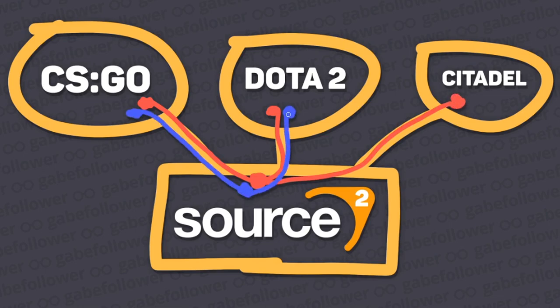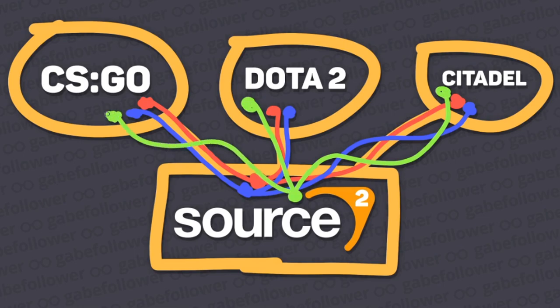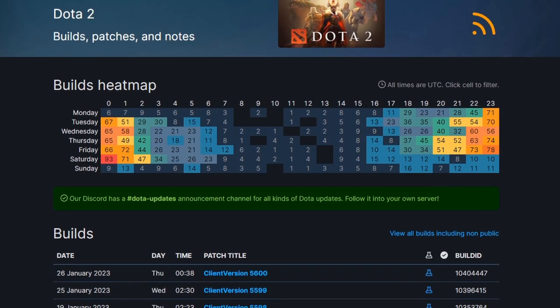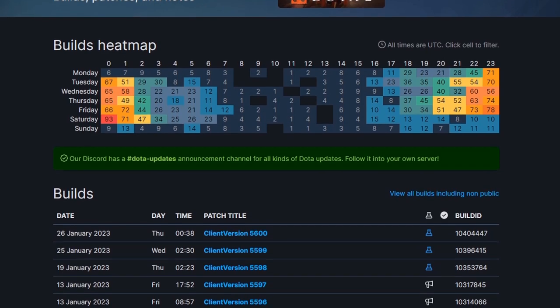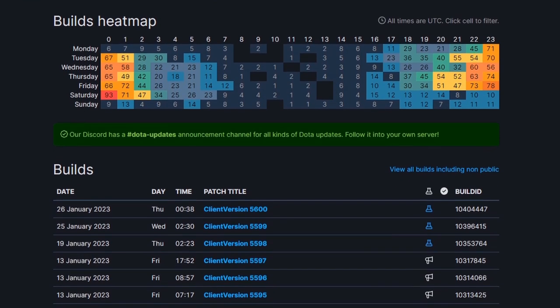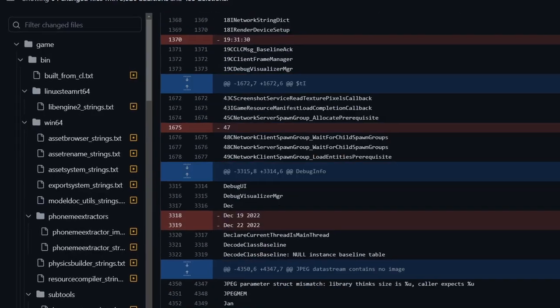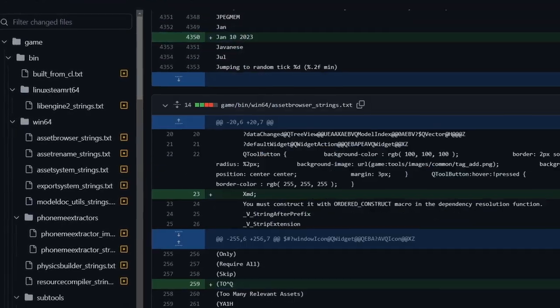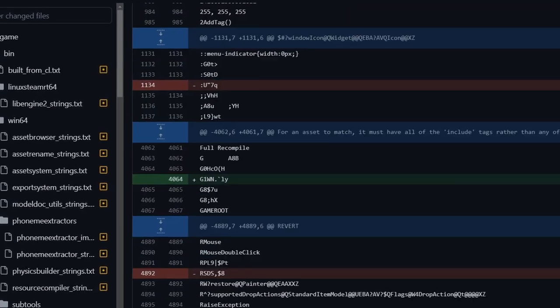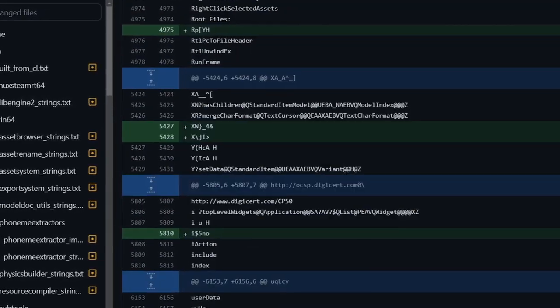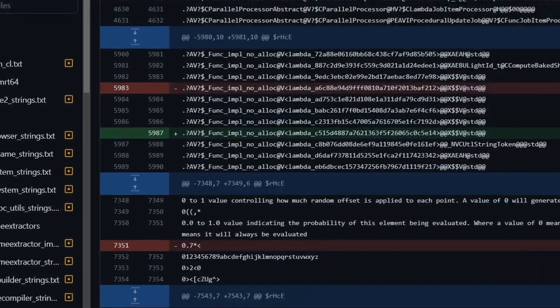When developers release an update to one of these games, it will, in most cases, automatically suck in all the improvements from the general Source 2 branch. At the moment, the only publicly available game that is being constantly updated is Dota 2, and because of this, digging through its updates, we regularly find leaks and mentions of other projects that are being developed behind the scenes.